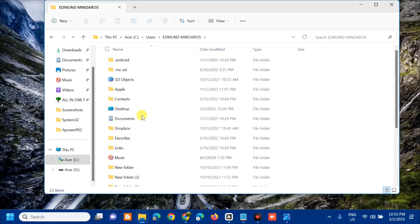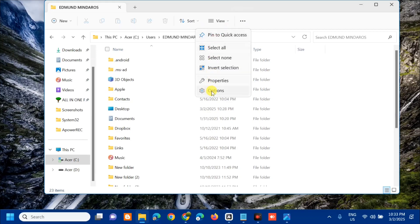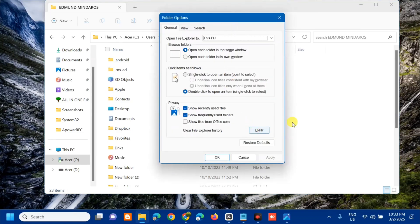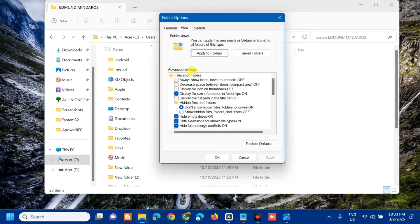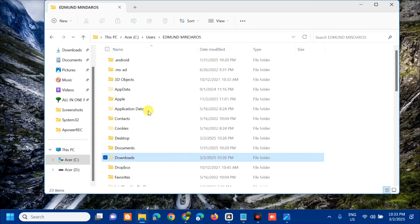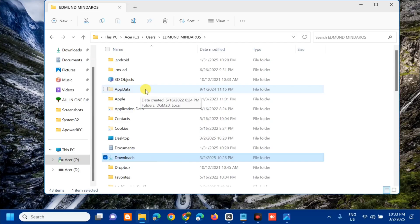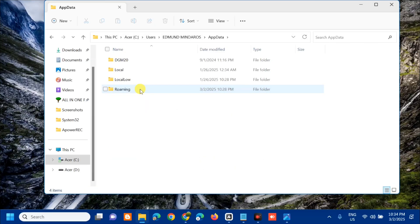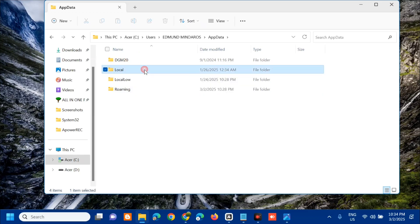Next, you need to find the AppData folder. If AppData is missing, click the three dots (See More), select Folder Options, then go to the View tab. Under Advanced Settings, under Hidden Files and Folders, select Show hidden files. Click Apply and then OK. Now you can see the AppData folder. Open it and select the Local folder.